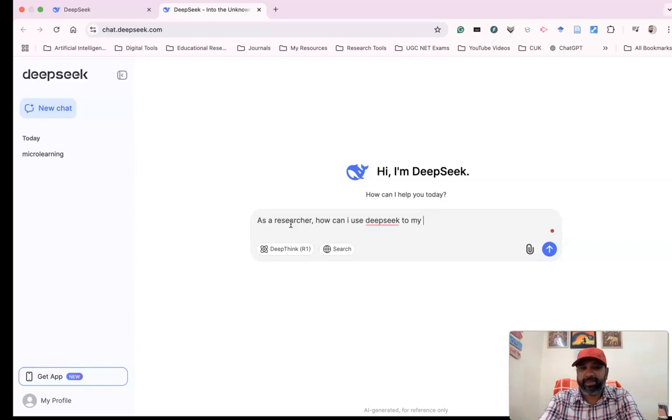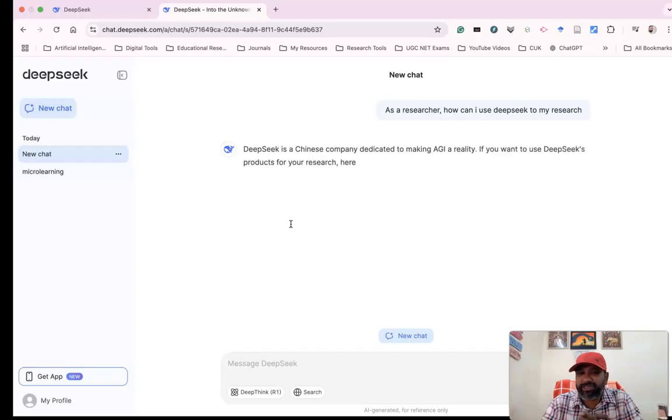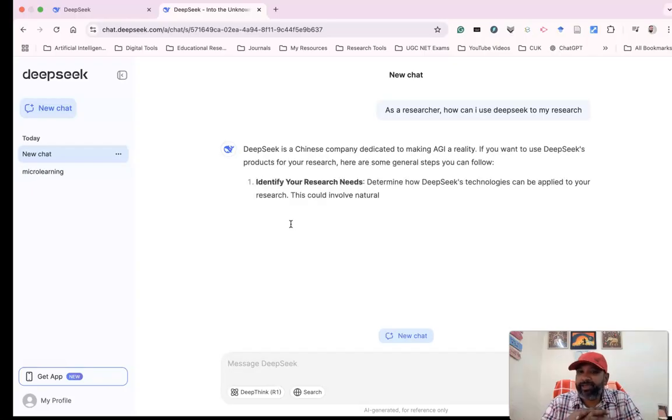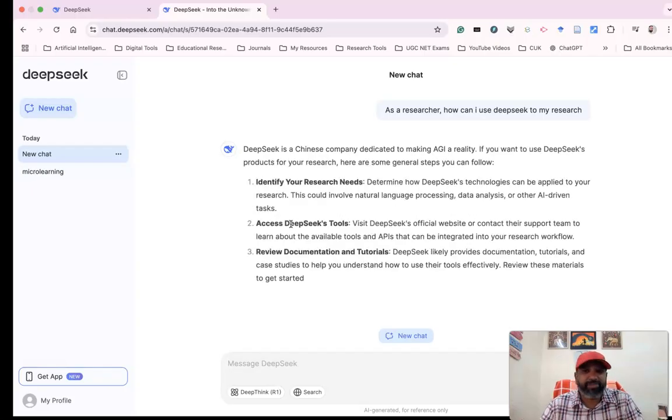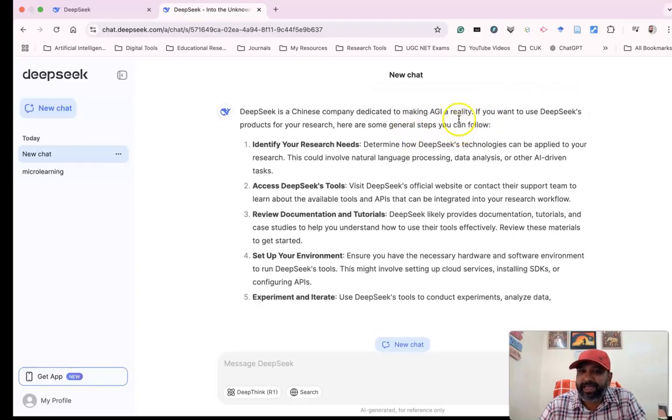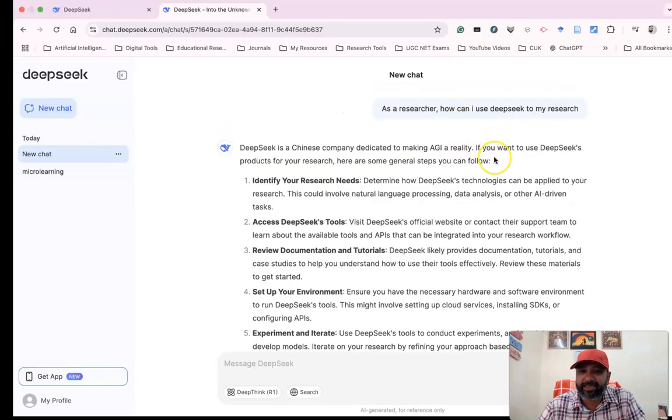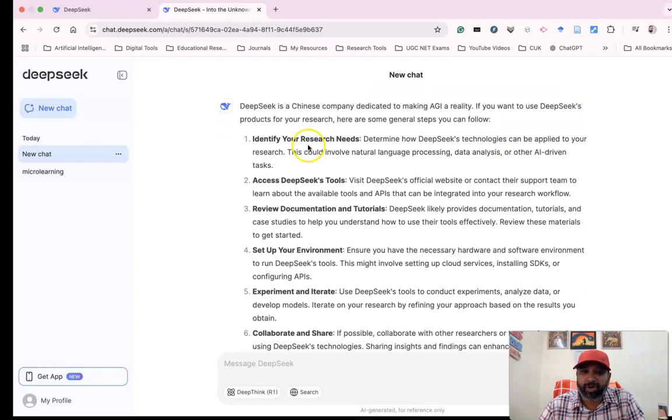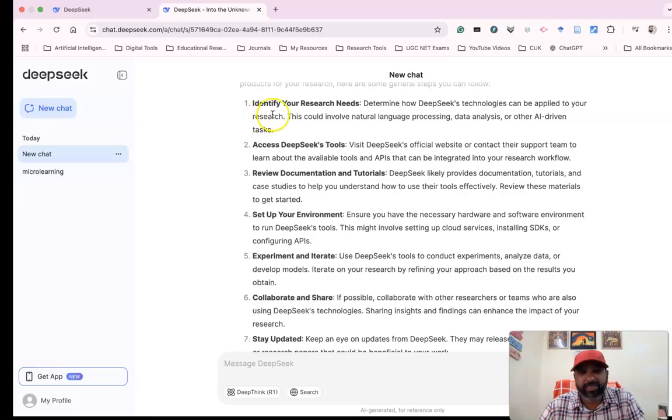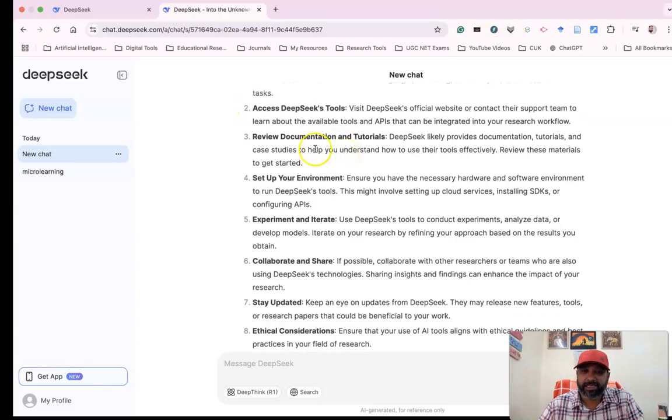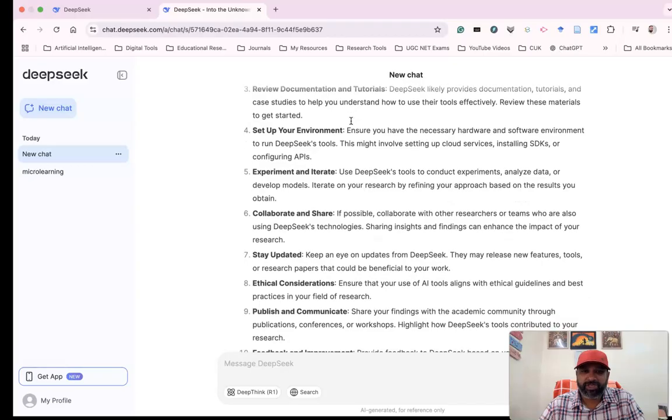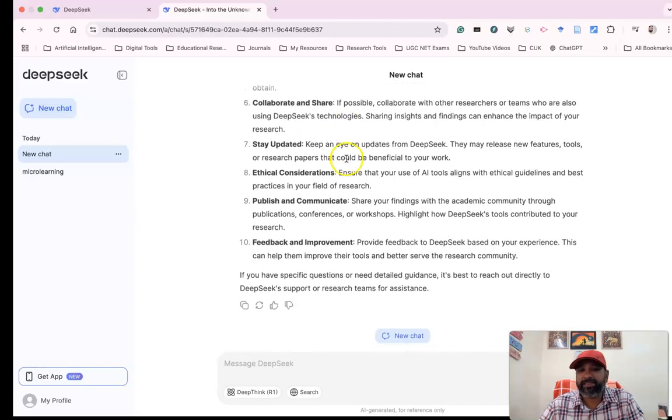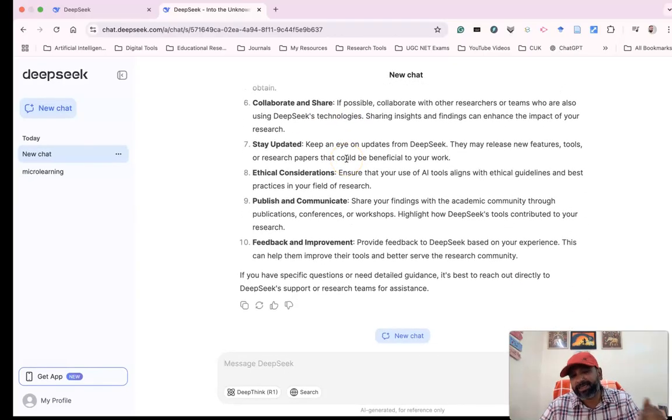it gives wonderful insights. It says DeepSeek is an AI company dedicated to making AGI a reality. They give different ideas: identify your research needs, use DeepSeek tools, review documentation and tutorials. They give many ideas on how researchers can use DeepSeek. Suppose I want to do some comparative analysis.